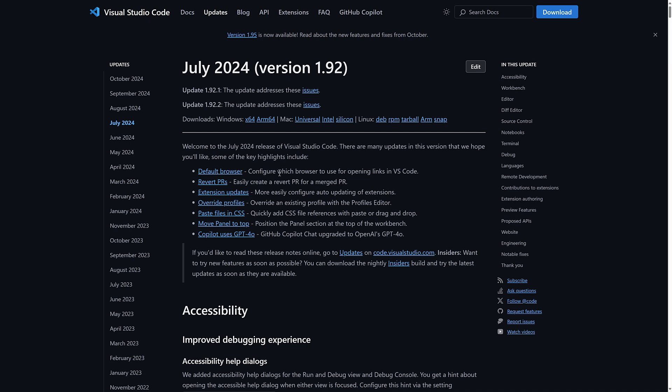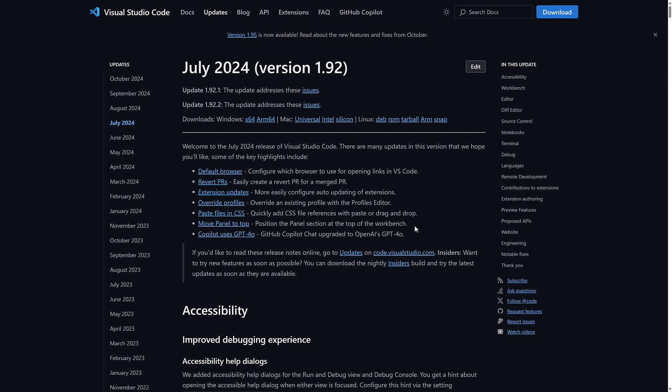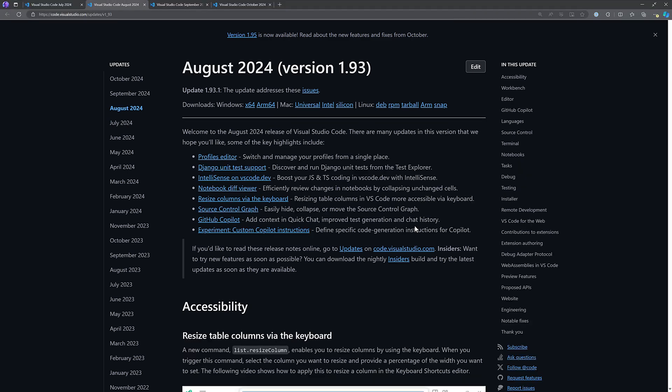So you see changes to the default browser. You can revert pull requests, extensions updates, override profiles, CSS updates. You can change the way updates work. And then we've got this one down here. Copilot now uses GPT 4.0. All right. So that was the July update.